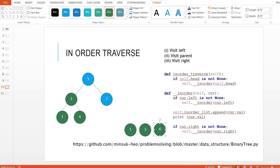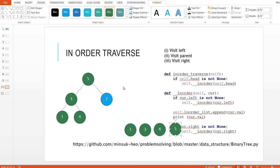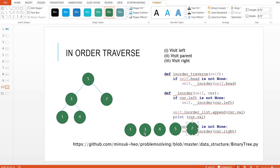We've visited every child node, so we go back to the parent node 5. We visited the left side of this parent, so now we visit node 5, then visit the right side — node 7. The result is 1, 3, 4, 5, 7. As you may remember, this result is sorted: 1, 3, 4, 5, 7 — sorted.